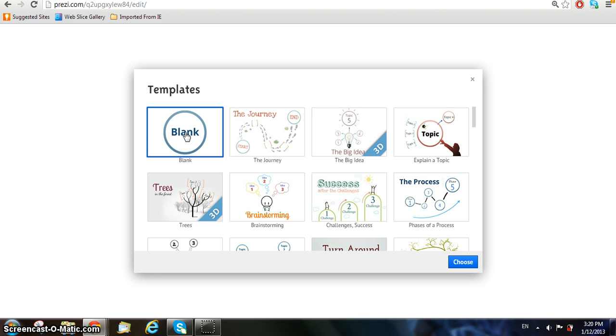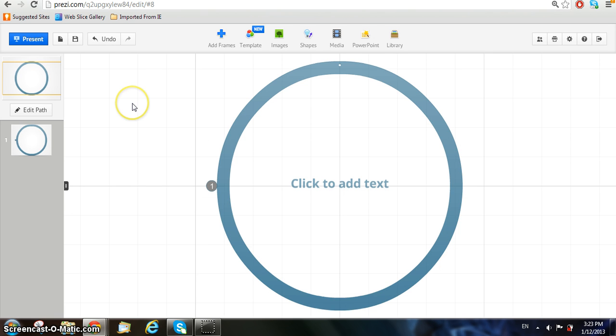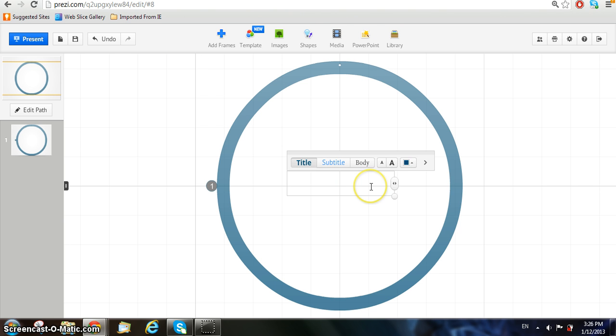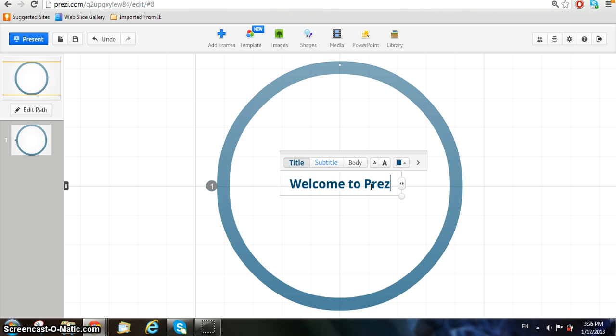Once you've found a theme that you like, click on the theme and click on the choose button. Once it is loaded, you may click once anywhere and you're able to add text wherever you like, or you may just click the area where it says click that. You may type in whatever you like for your presentation, but for now, we'll make the title Welcome to Prezi in this tutorial because we are showing step-by-step what to do.